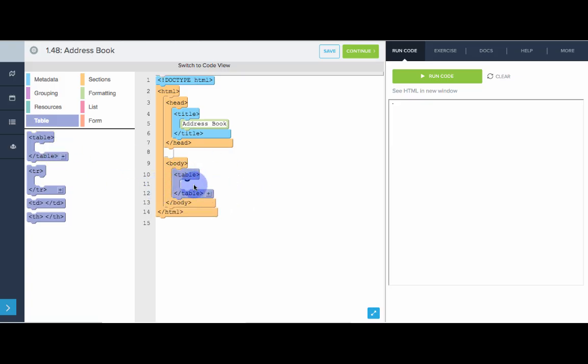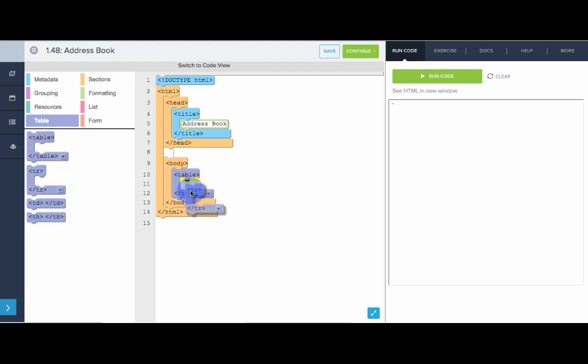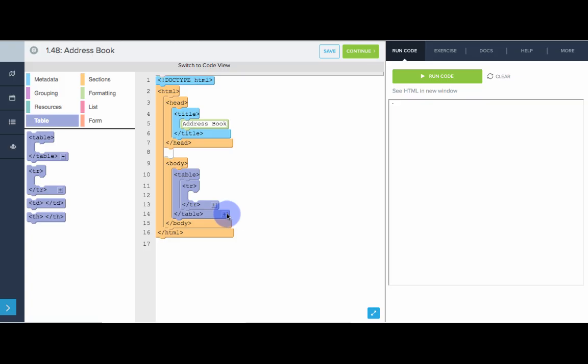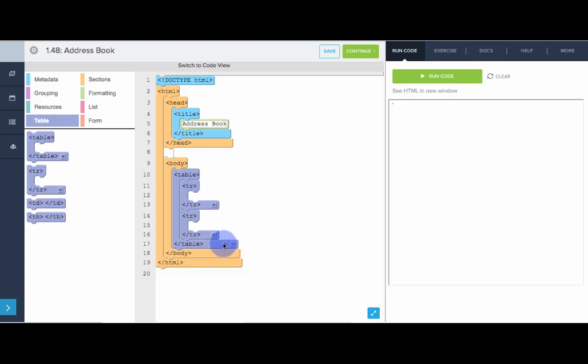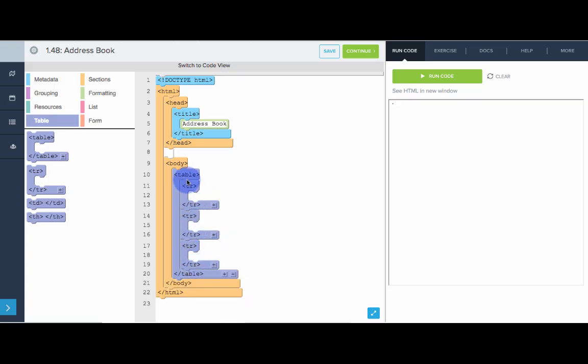And now inside that table, I want several rows. And each row will have its own data. So to add a table row, I use the tr tag. I can drag that out. What's nice is you can actually use this plus sign to automatically add more table rows. So let's add another one, add another one. You can use minus to get rid of a row. Let's start off with three rows.